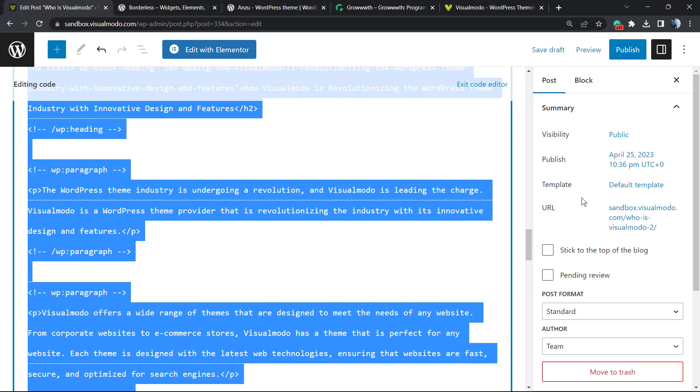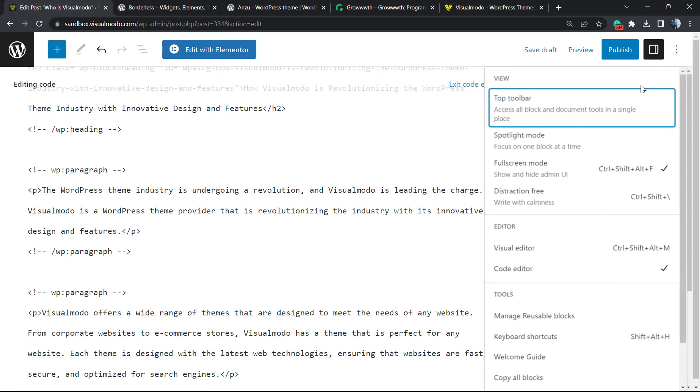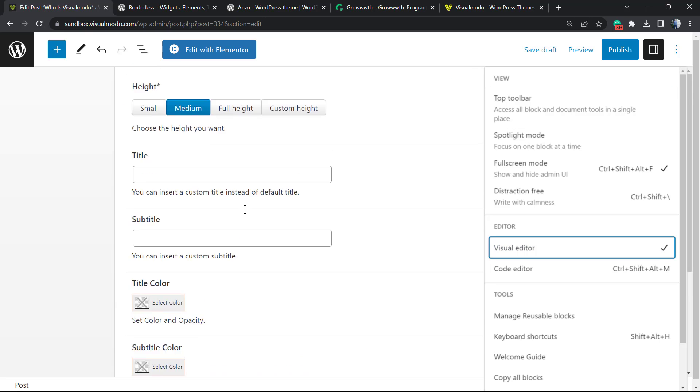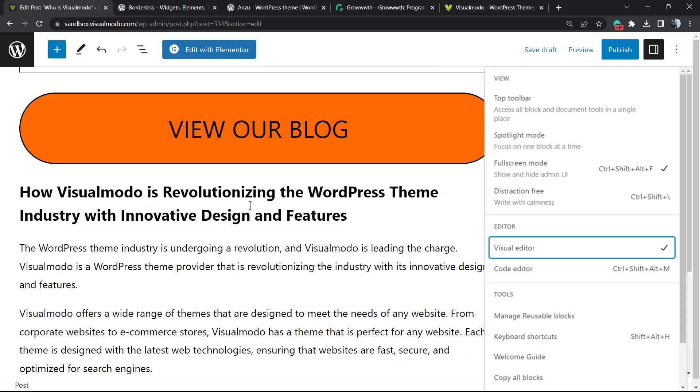After you make your changes or do your copies, you can once again go back to these three little dots in the upper right corner and move back to the visual editor, or use the shortcut Control Shift Alt M. So simple, right?